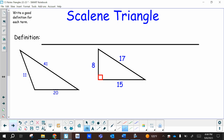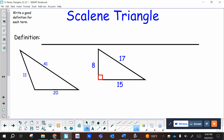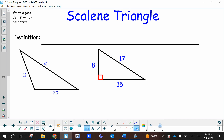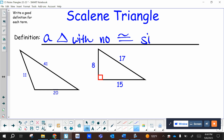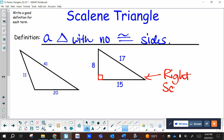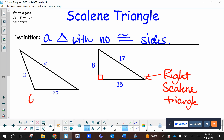Those three triangle types we just identified were classified by their angles. This next one is a little different — the scalene triangle. They don't give much information about the angles; they give information about the sides. If you look at the three sides on both examples, they're all different. So the definition of a scalene triangle is a triangle with no congruent sides. We can identify the one on the right as a right scalene triangle, and the one on the left as an obtuse scalene triangle.